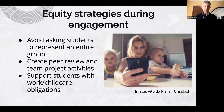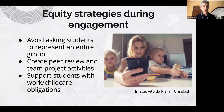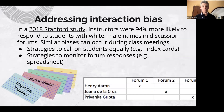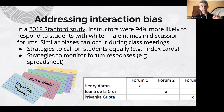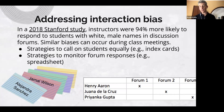Some other equity strategies: avoid asking students to represent an entire group or one of the identities they affiliate with. Create peer review and team project activities and support students who have other obligations beyond academics. A Stanford study showed that in online discussion forums, instructors were 94% more likely to respond to students who had white male names, just based on the name.